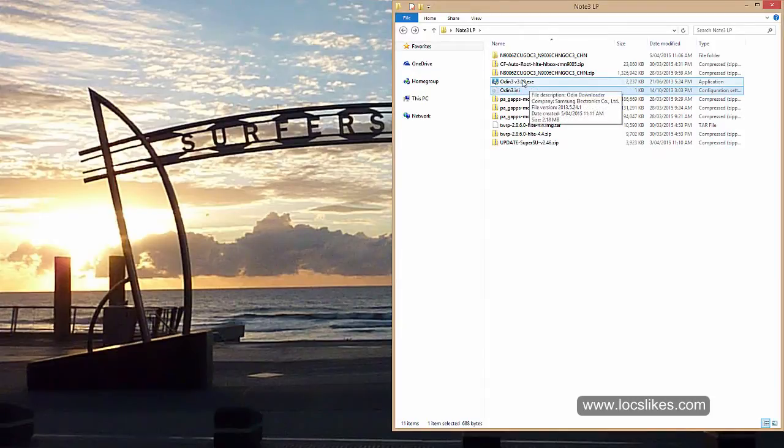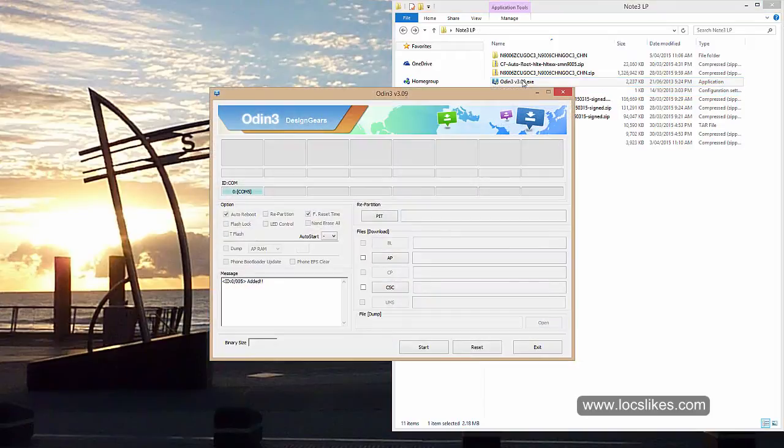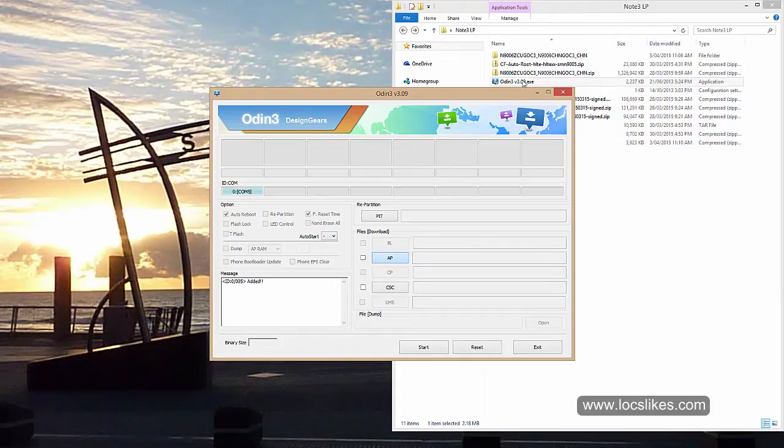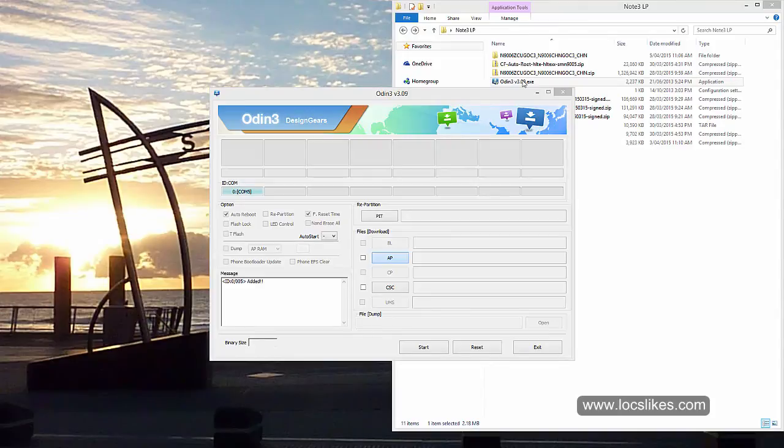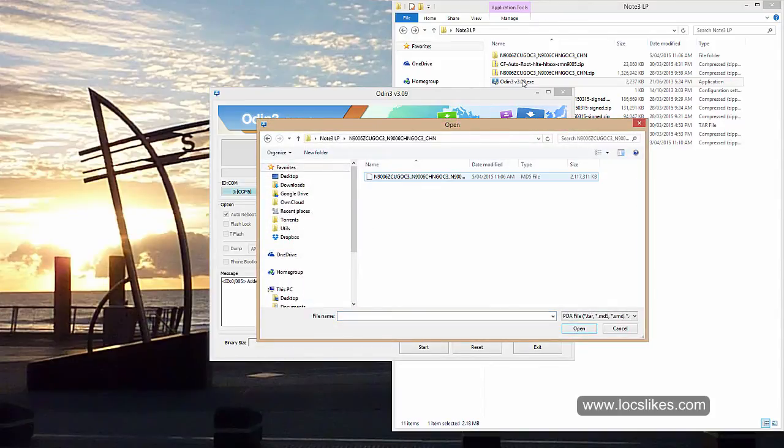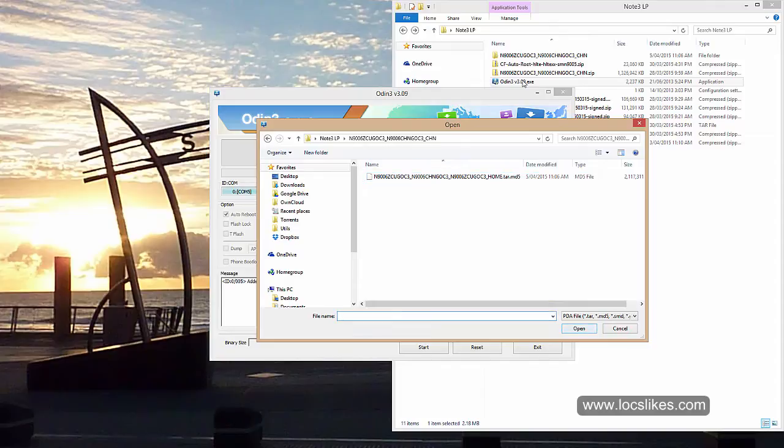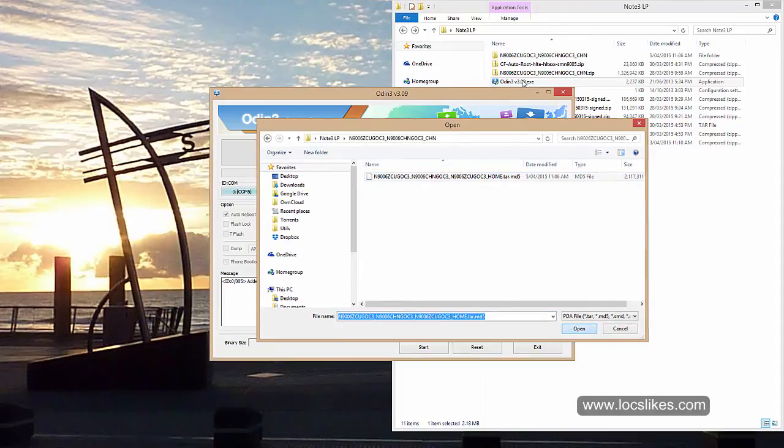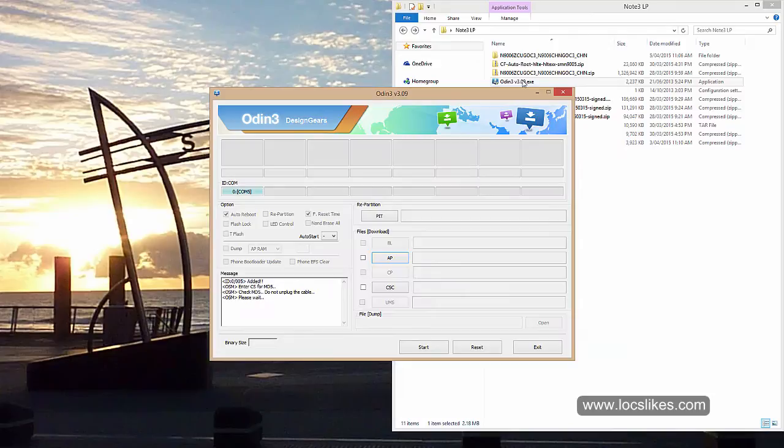So we're just going to start Odin. And yep, it's detected. So select AP. And we want this particular file. Select it, go open. Let it do its thing.